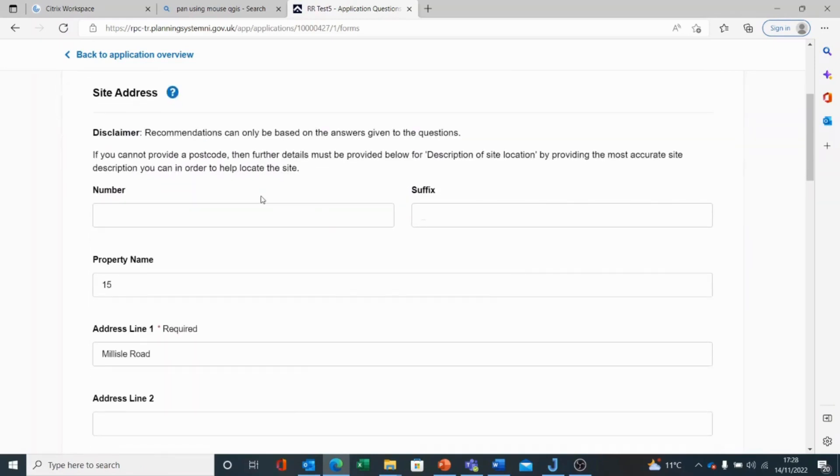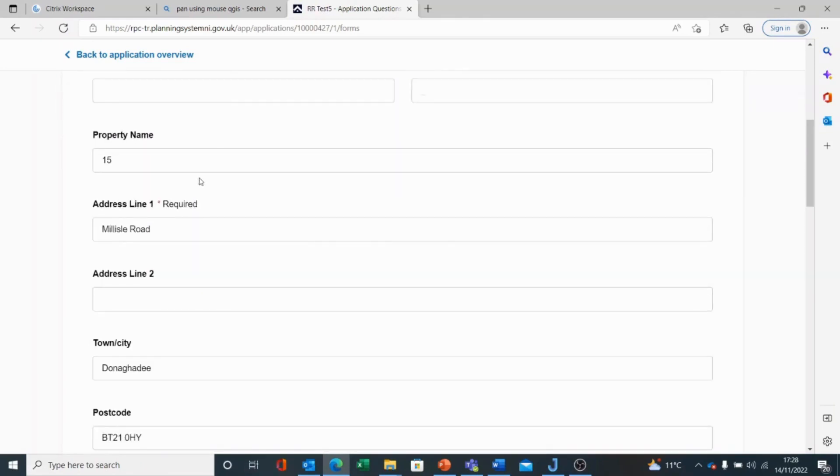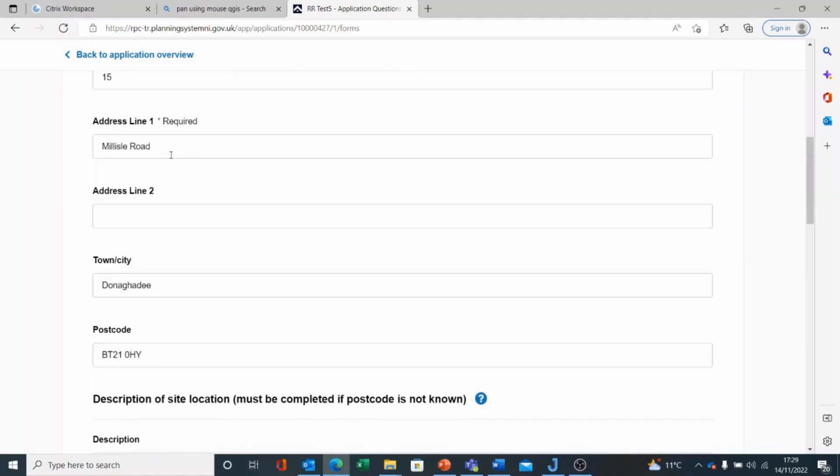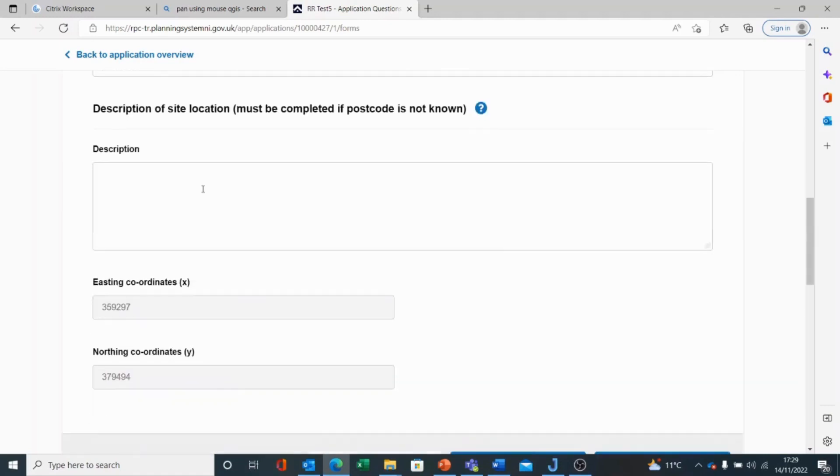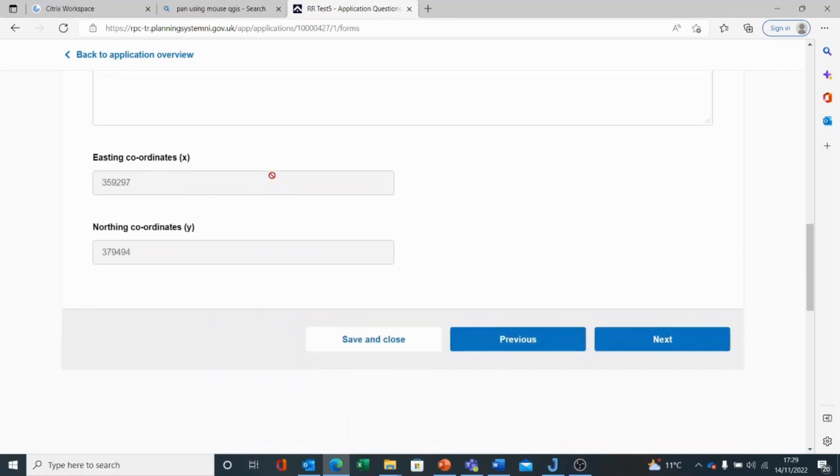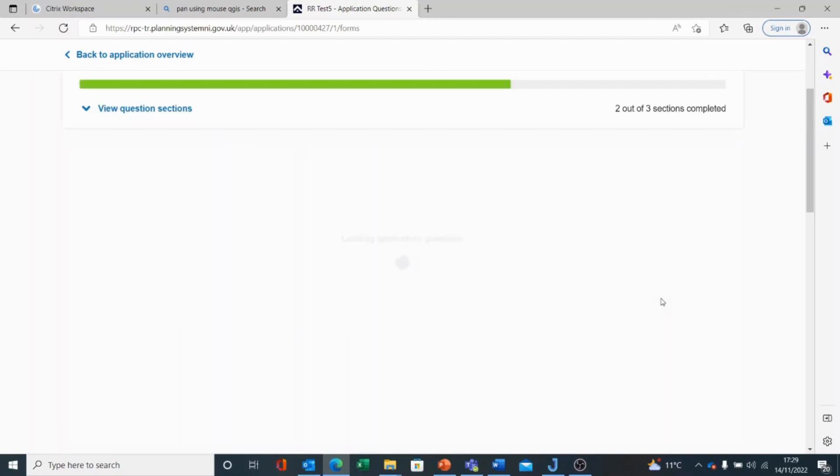We're asked for the site address. The site address is picked up from my previous input, 15 Malaya Road, Donica D. If I don't have a postcode, I must fill in a description. If I'm happy enough with what I've got, I can choose Next.